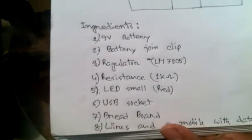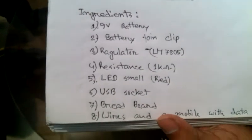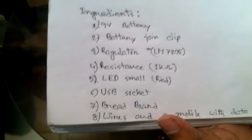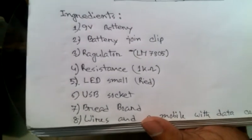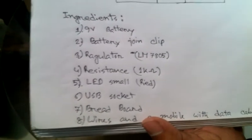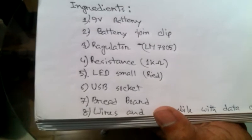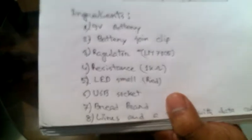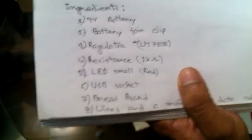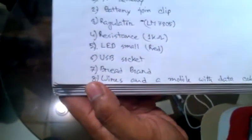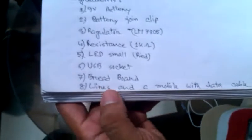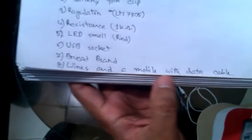A 9V battery, a battery joint clip, a regulator LM7805, a resistance of 1kohm, a small LED red, and a USB socket, a breadboard, some wires, and a mobile with a data cable.